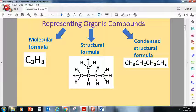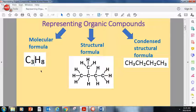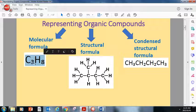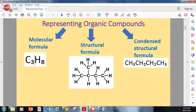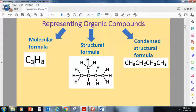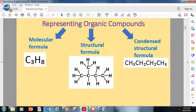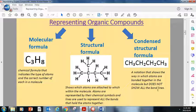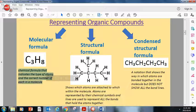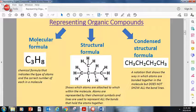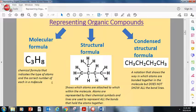First of all, here I have the molecular formula. A molecular formula looks like this — it just shows the atoms and the number of atoms in the compound. This organic compound has three carbons and eight hydrogens. The structural formula shows the structure of the compound and shows the bond lines. And this one is the condensed structural formula — it's a little bit more detailed than the molecular, but it doesn't show the bond lines.